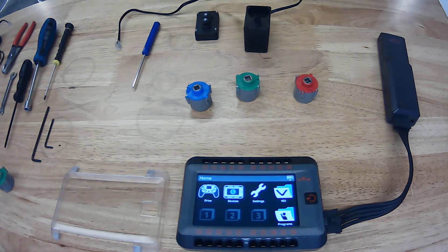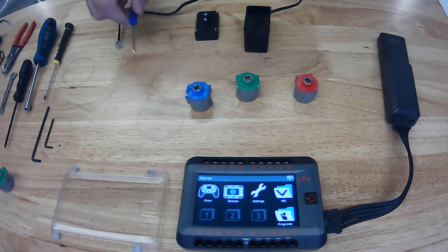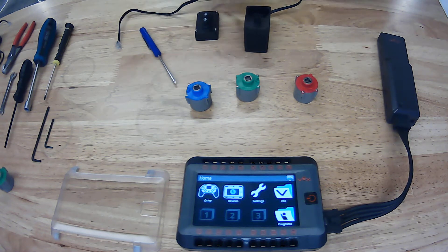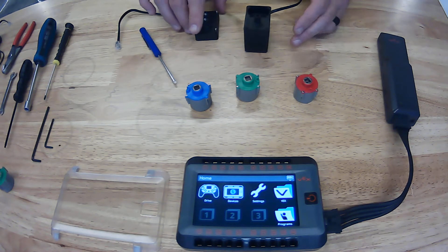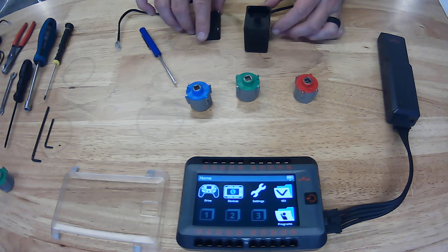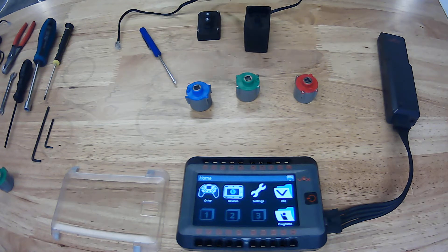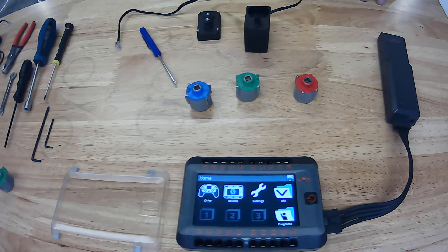Alright, what's up everyone. Here we are at the Engineering Academy and we wanted to give a quick overview of the V5 motors and some tips for changing cartridges.